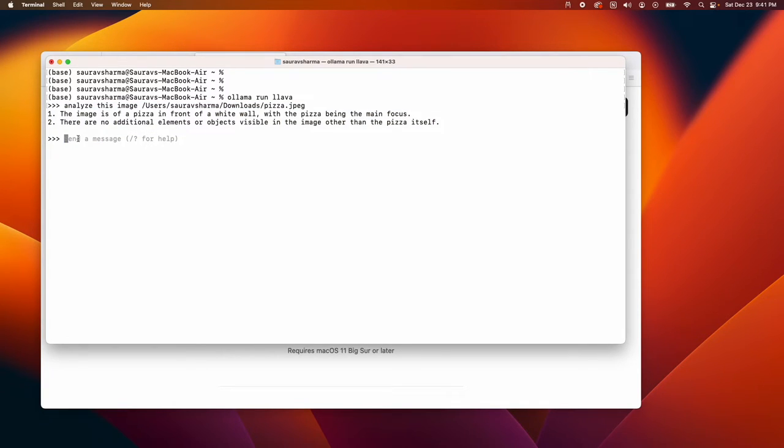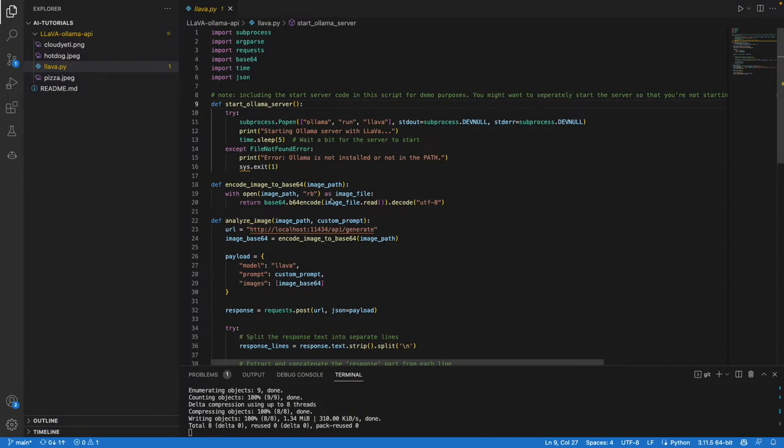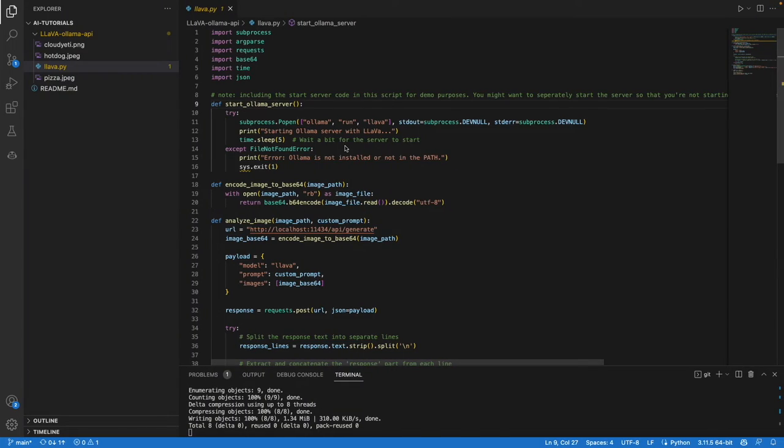What if I want to run a program and then only call this model once in a while? That's what we'll be doing with this Python script.